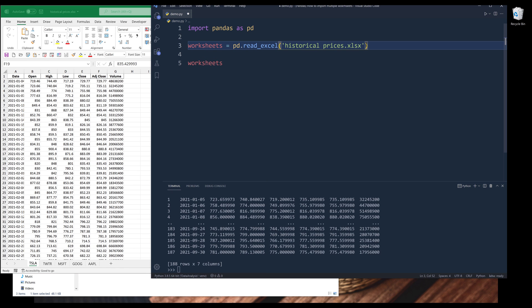Now, what happens if I want to import all the worksheets, regardless of whether my Excel file has two tabs, five tabs, or even 100 tabs?